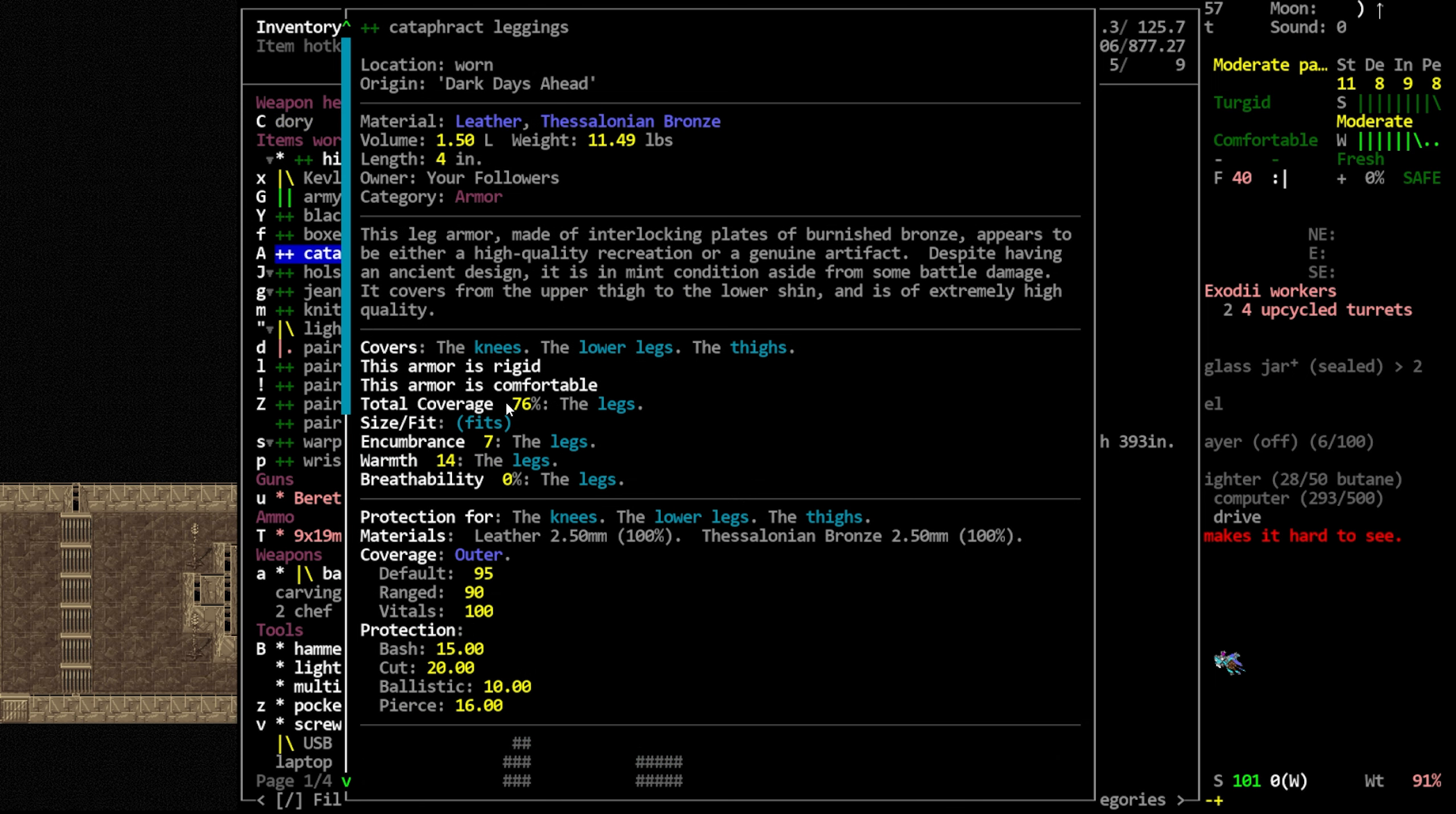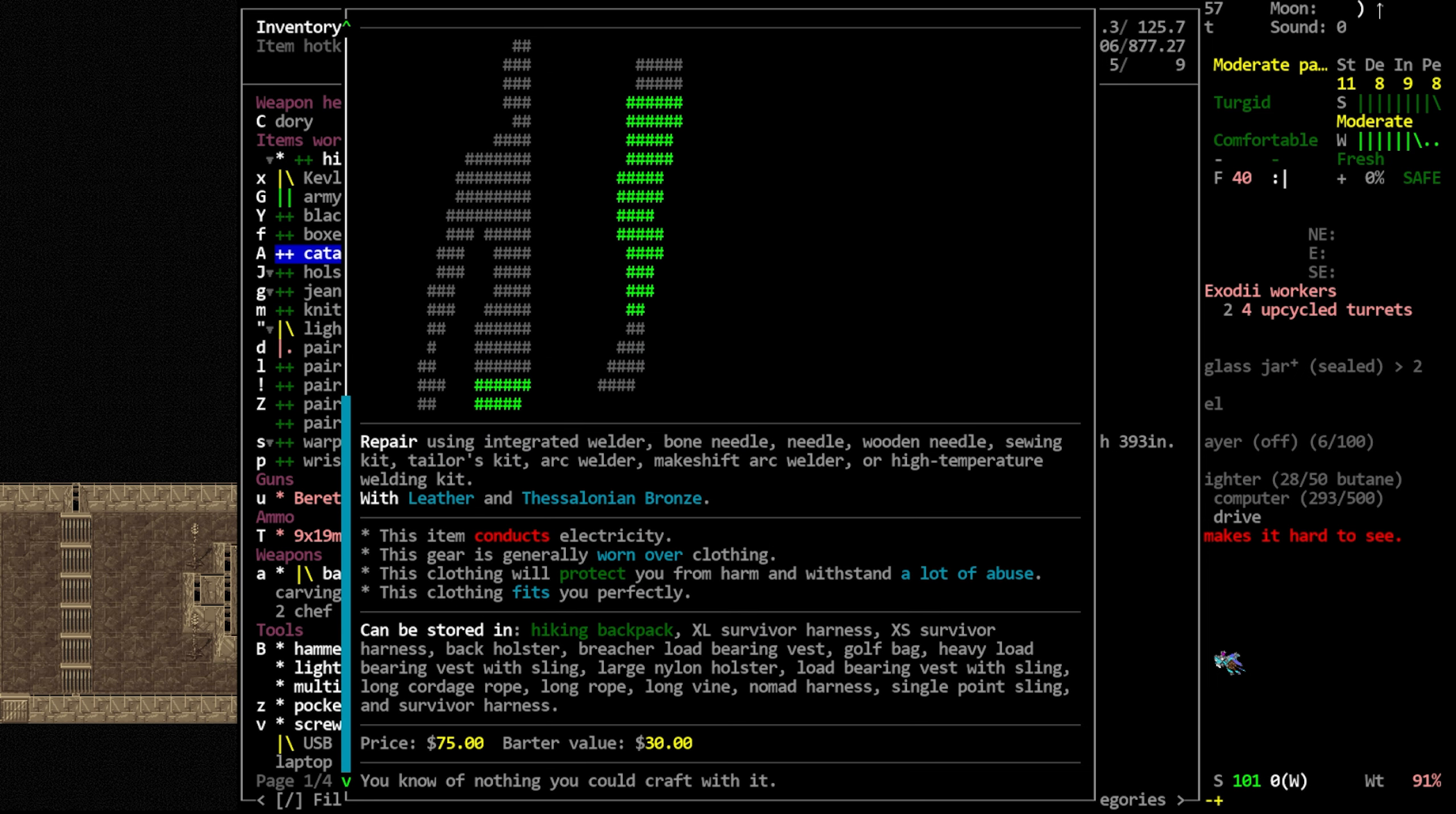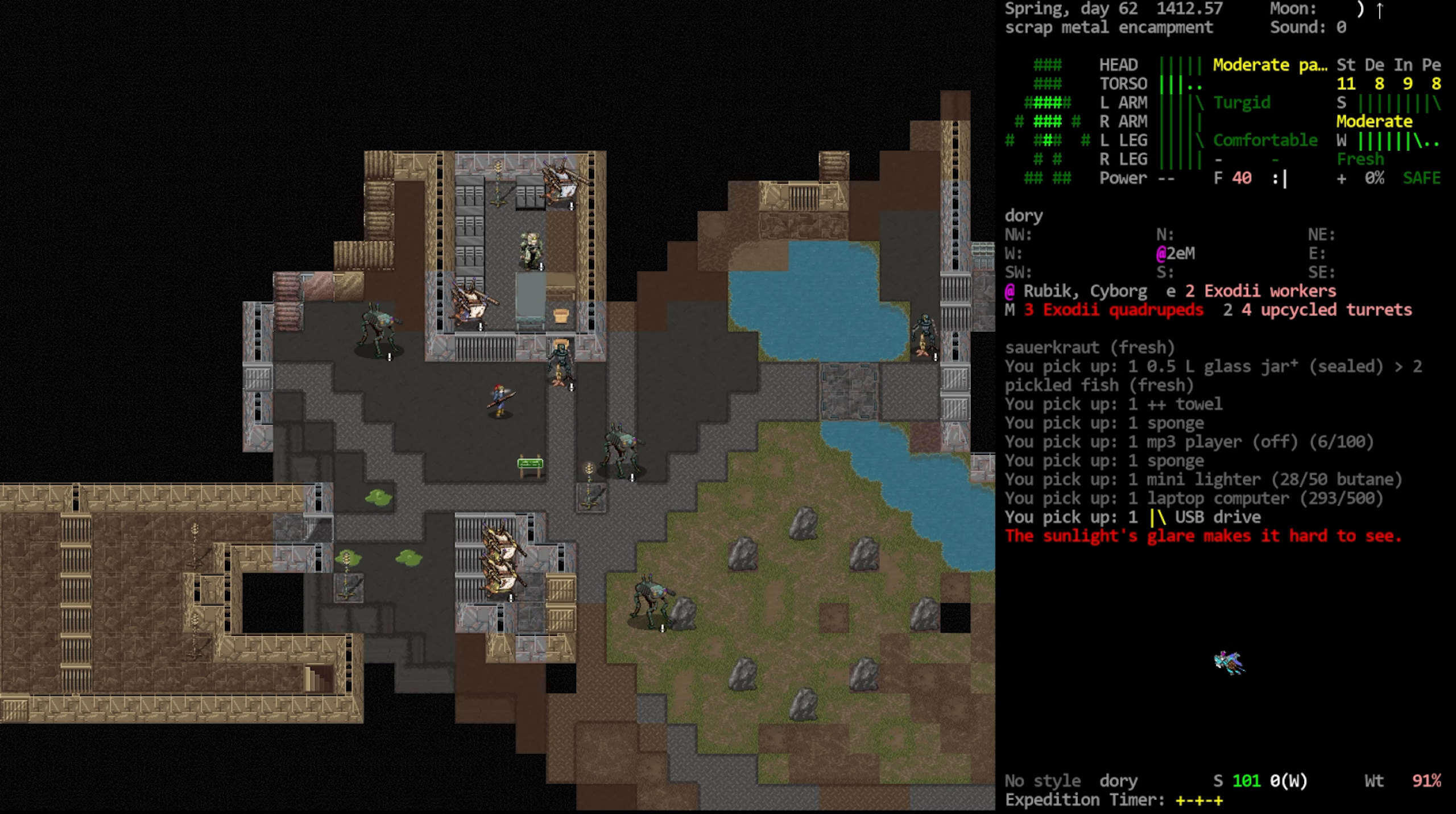And then for the leggings, it's kind of like I said, I still struggle to read these displays because it says total coverage 76%, which I thought was what mattered. But then down here we see the 95% default, the 90 ranged, and 100% vitals. So I'm not 100% sure. I'm pretty sure the total coverage is what we're looking for here, 76% covered of the legs. So that's not optimal. Obviously, people always talk about wanting 100% on any given armor piece being the most optimal thing. Obviously, a 25% chance to just hit our naked legs is not great. But there's still very good protection, so I feel pretty okay about what we purchased, but I think people are going to have some opinions about that.